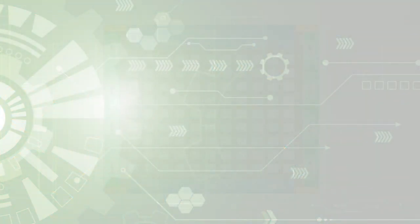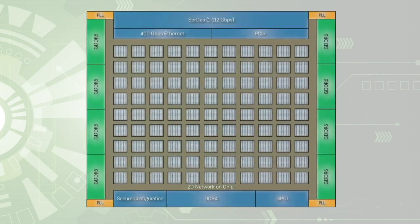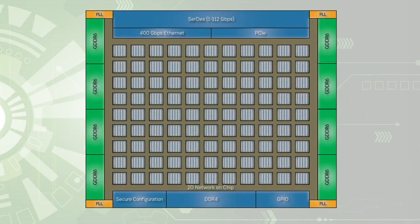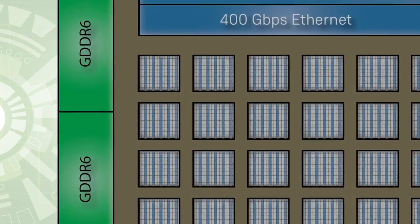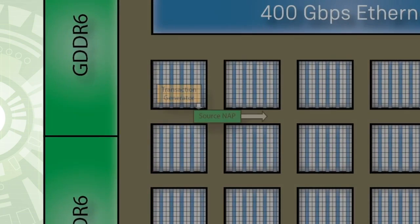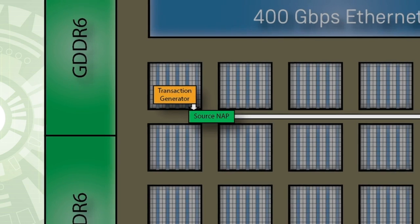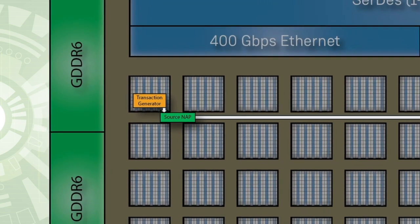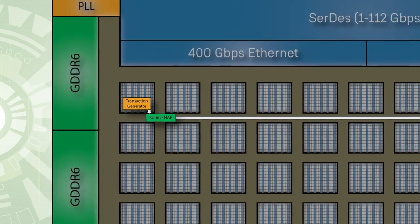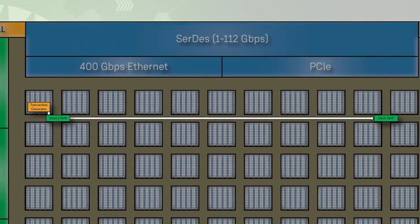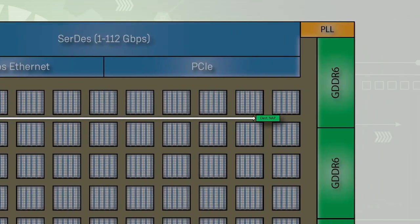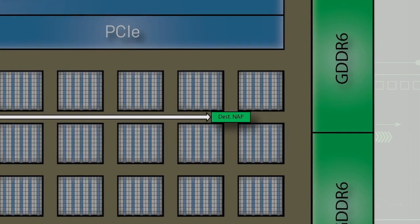First, let's dig into the details of the design. The demo design generates random data in the FPGA using a transaction generator located in the left side of the device. The output of the generator is sent to a 2DNOC access point, or NAP, which is the on-ramp to send data across the 2DNOC.